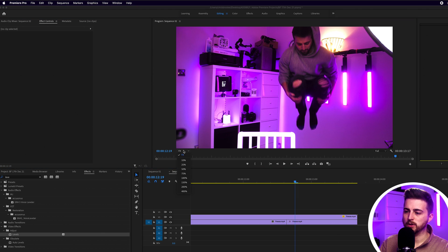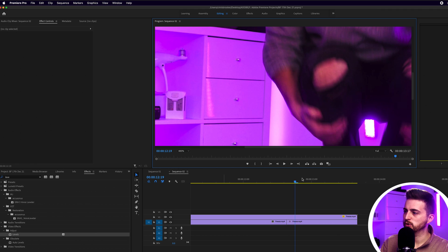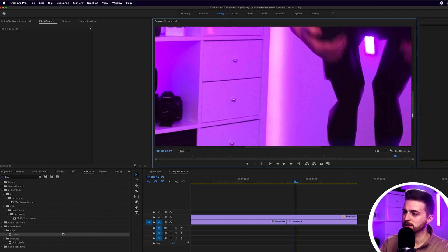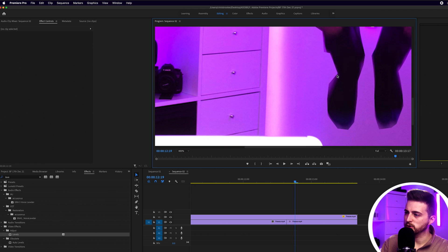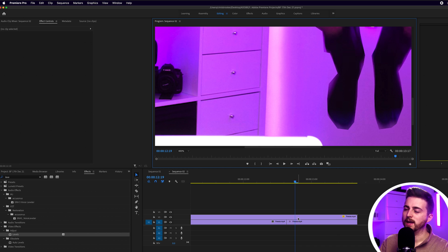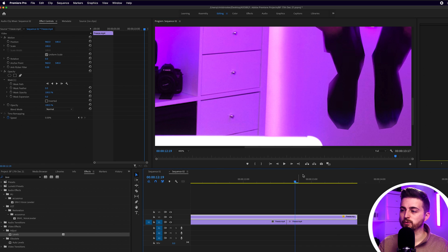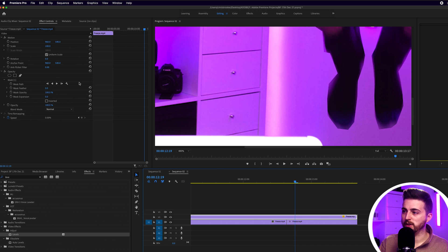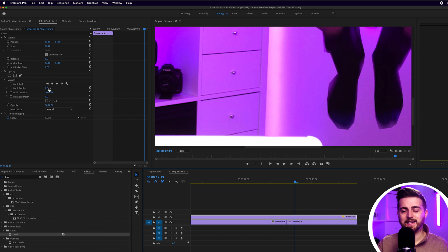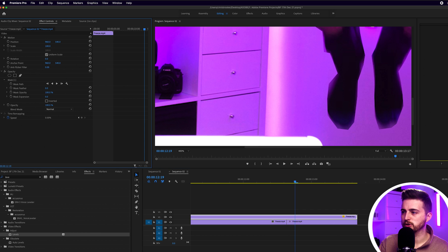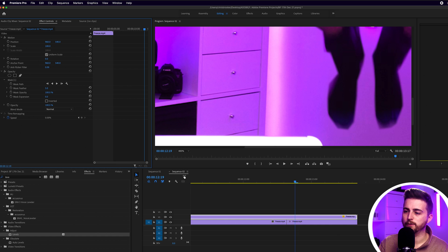So if you've done a really perfect mask, I would recommend having no feather there. But if your mask is a little bit imperfect, then just pull that up a little bit just to soften that off.